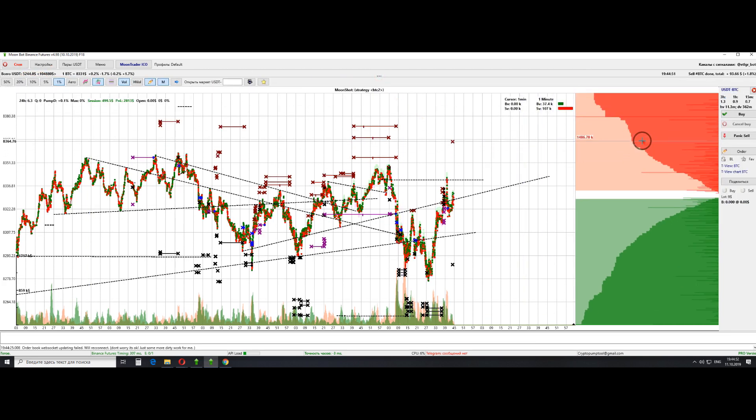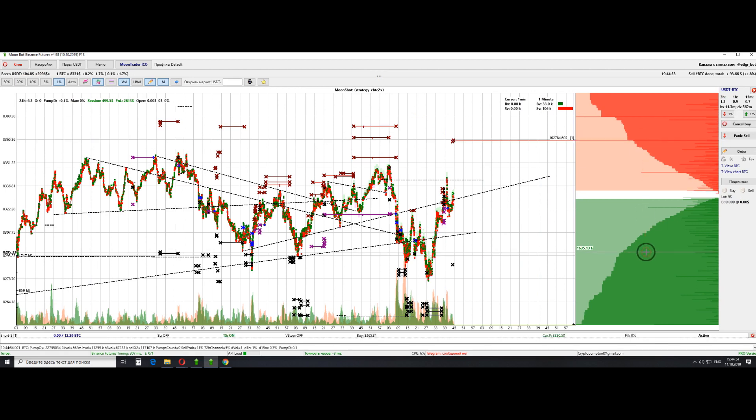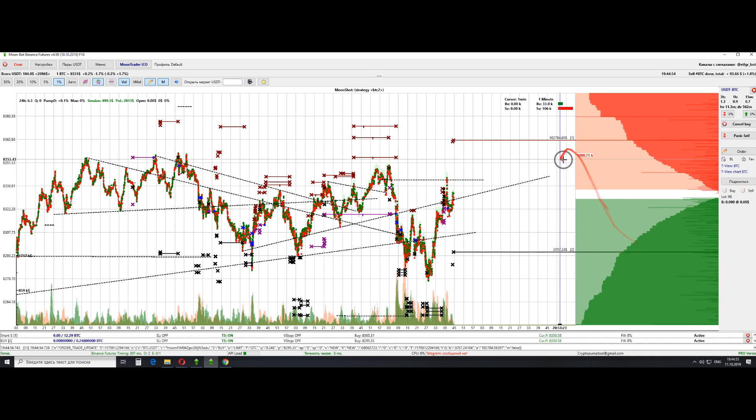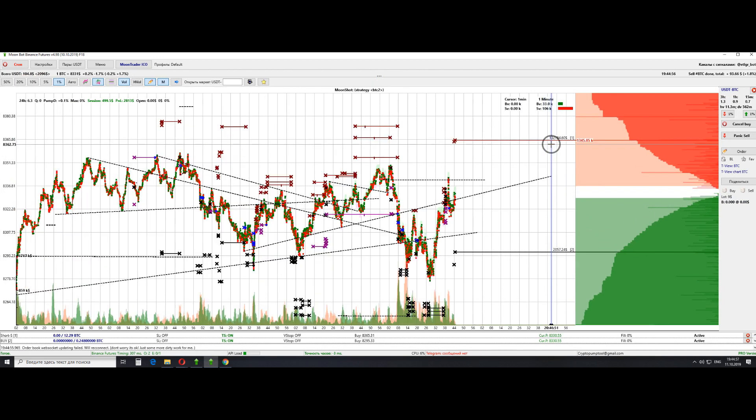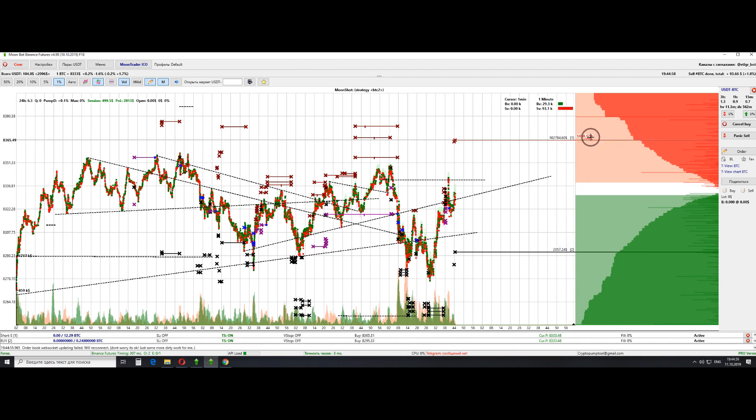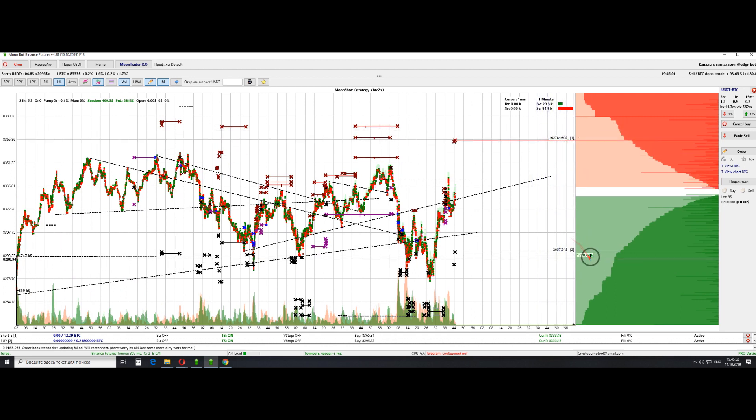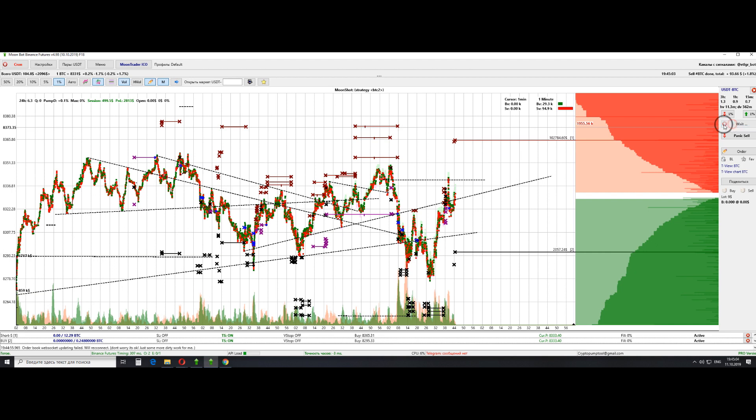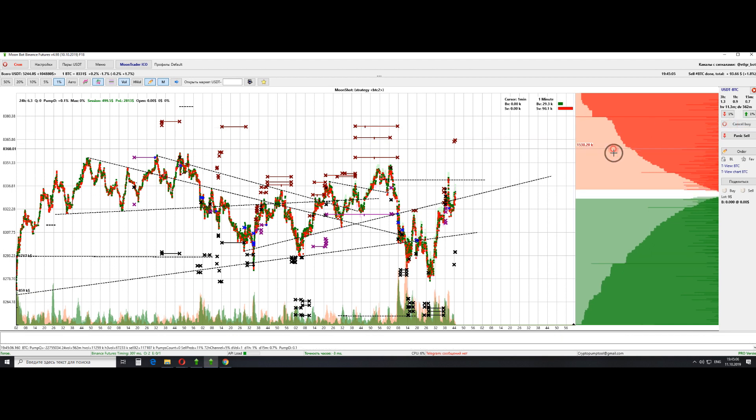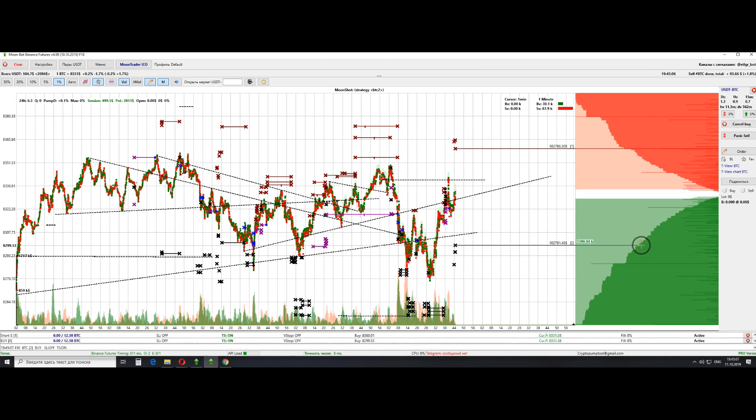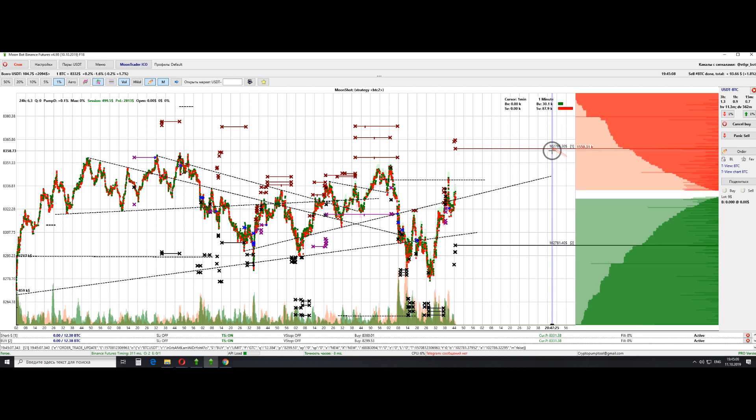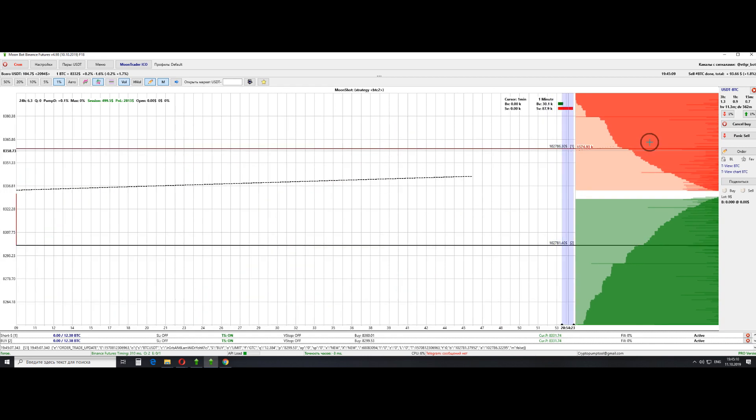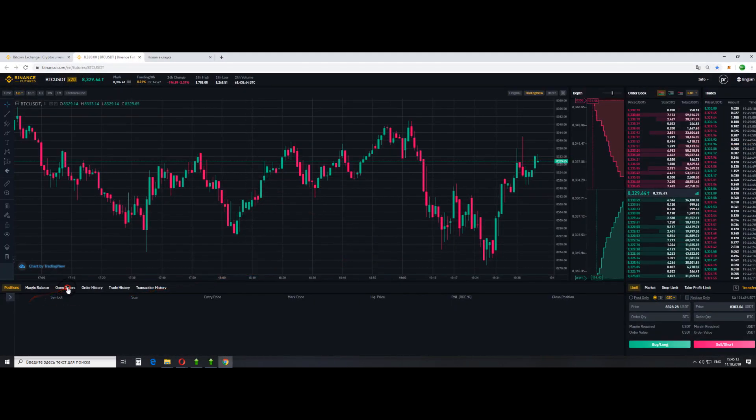If you open a short and long order in quick succession, then it can happen that both orders will be placed at the same time with the whole deposit. So it worked at this time as you can see, both orders are placed on the exchange.